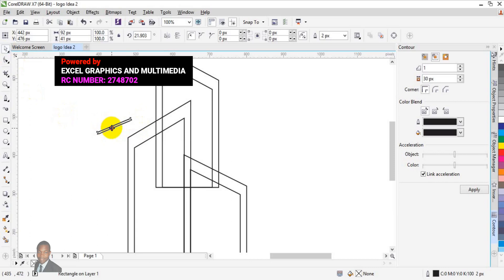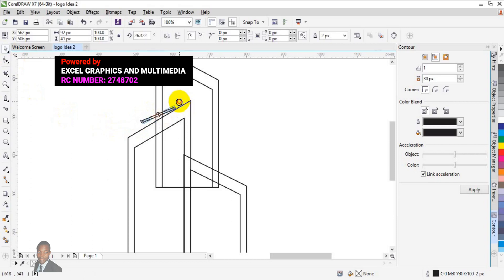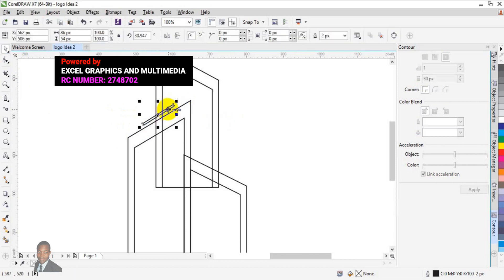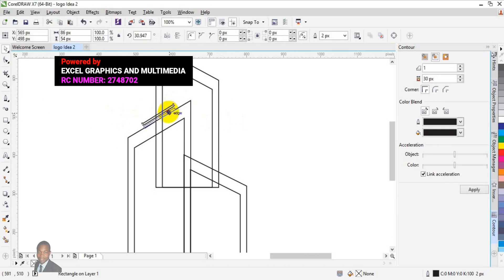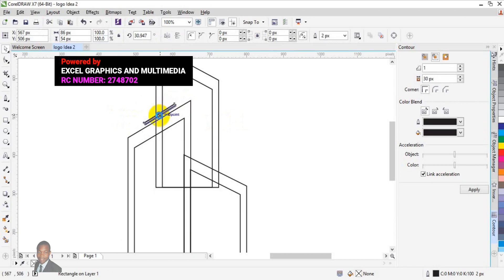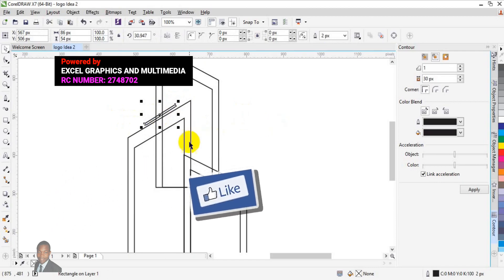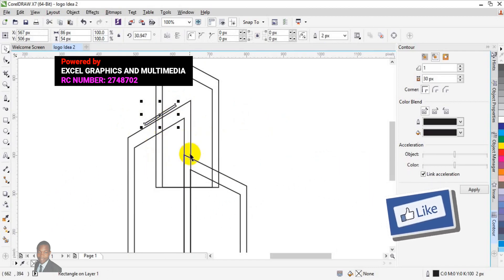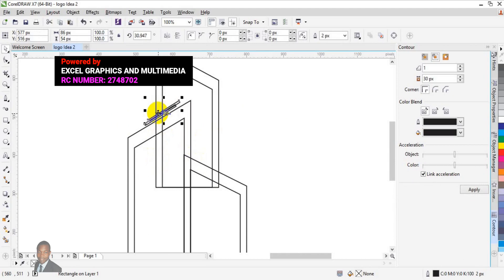I need it here to create a blockage at this point. I also need it here — press Ctrl+D to duplicate this rectangle and position it here as well.